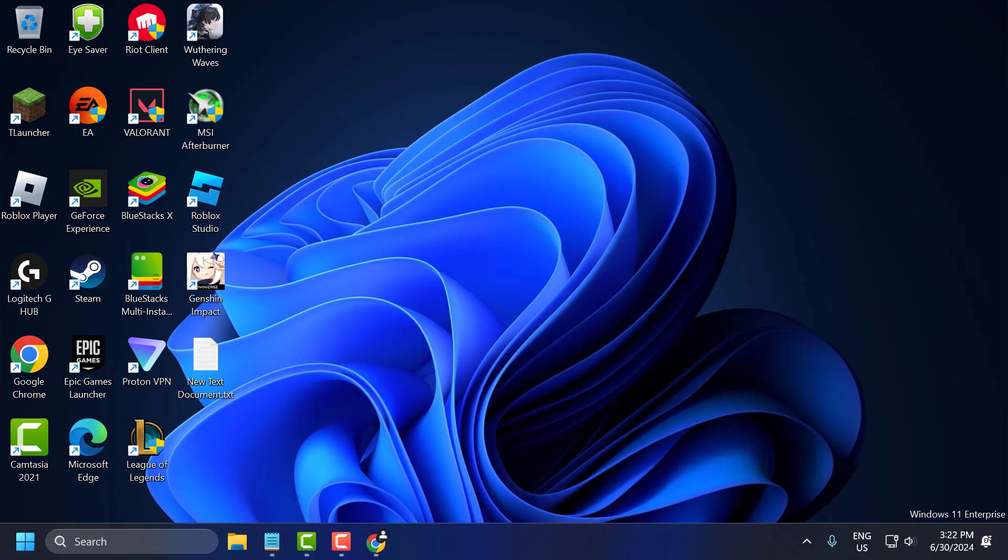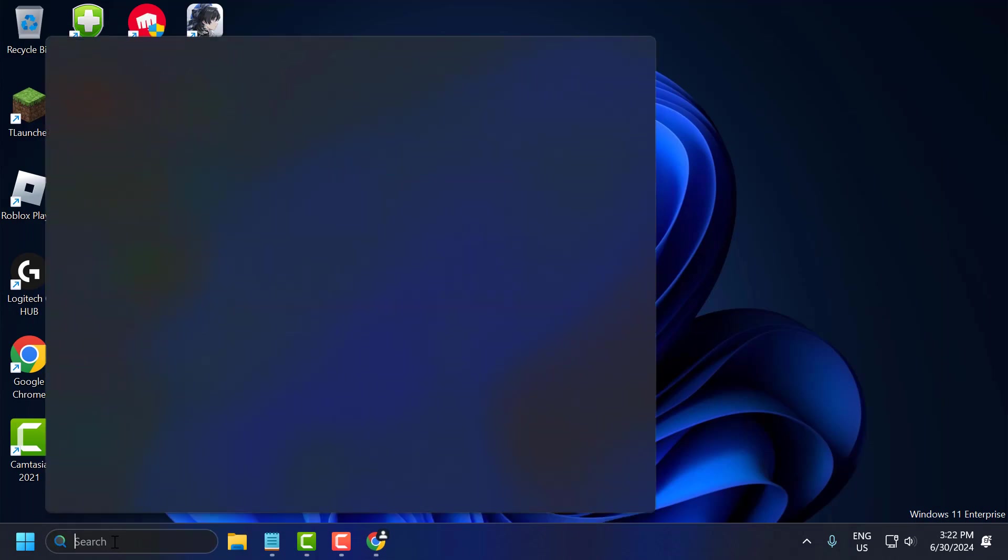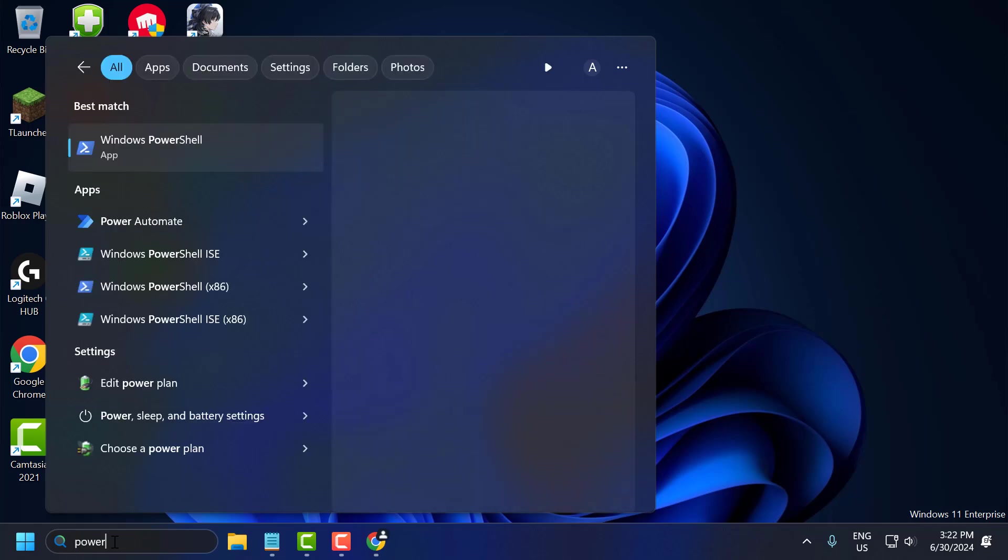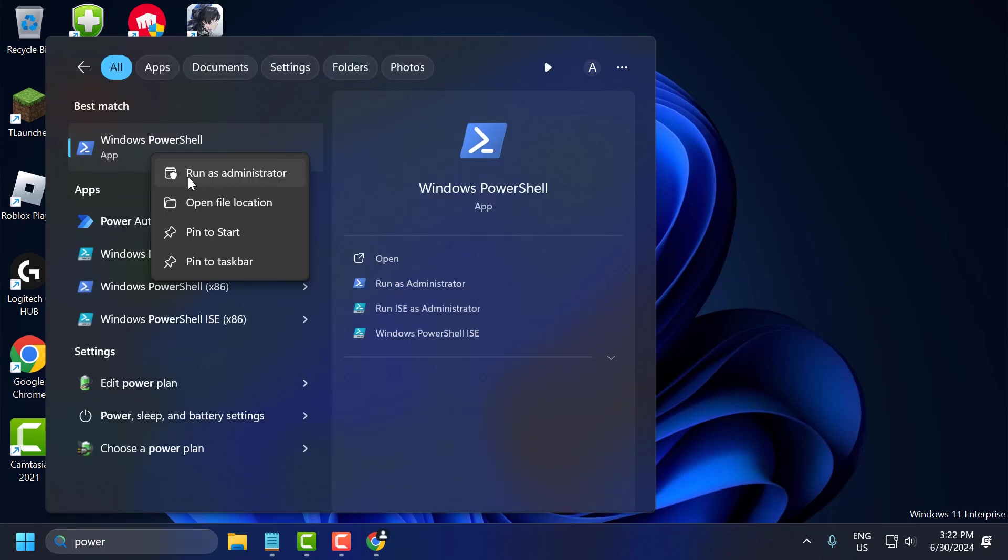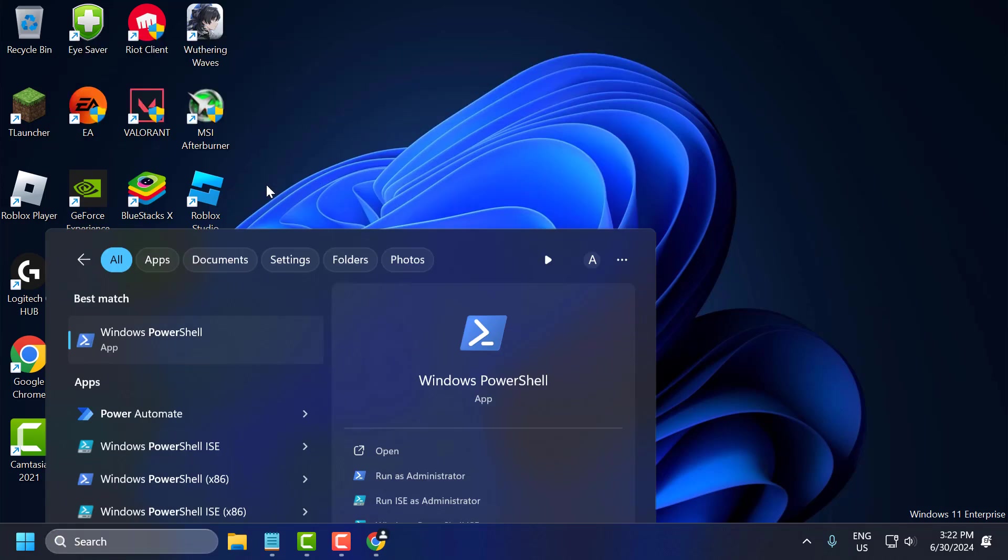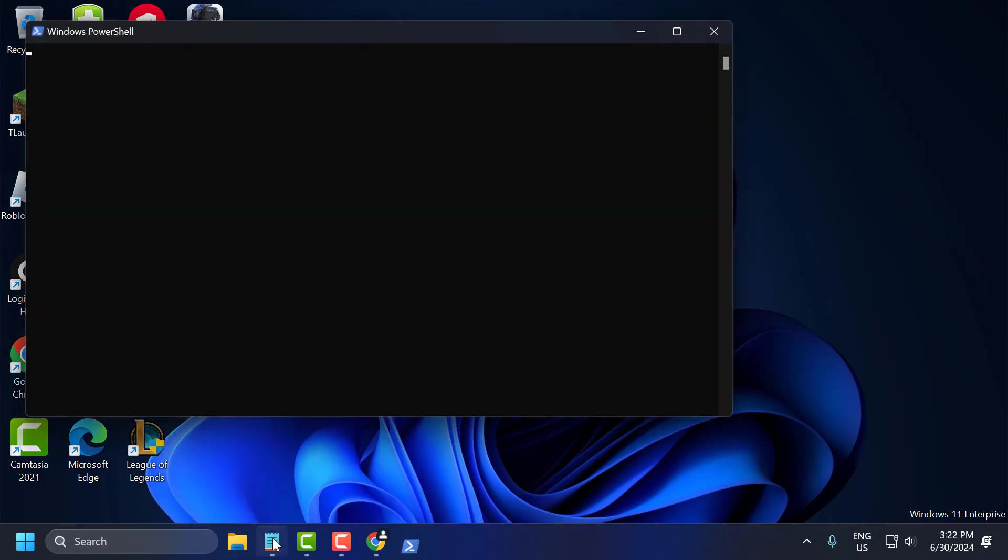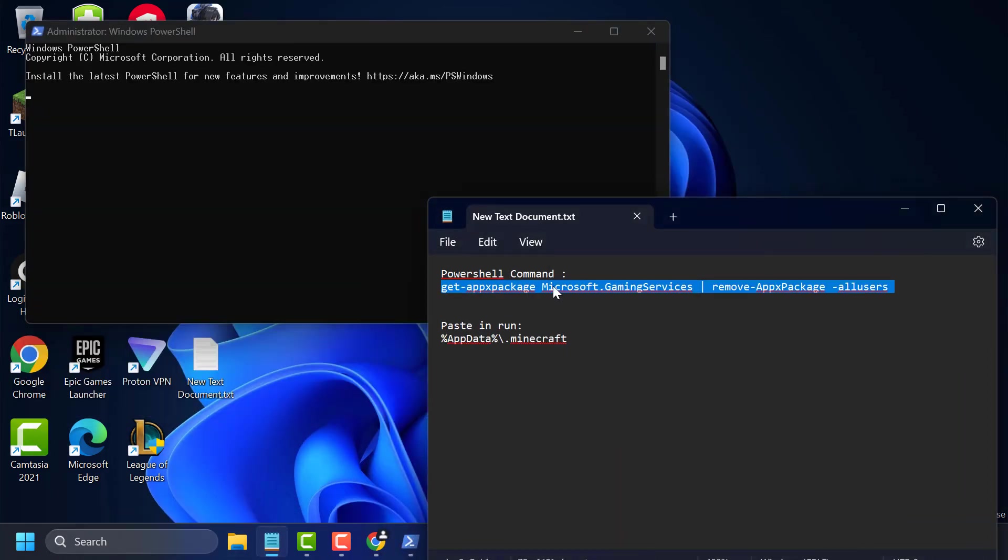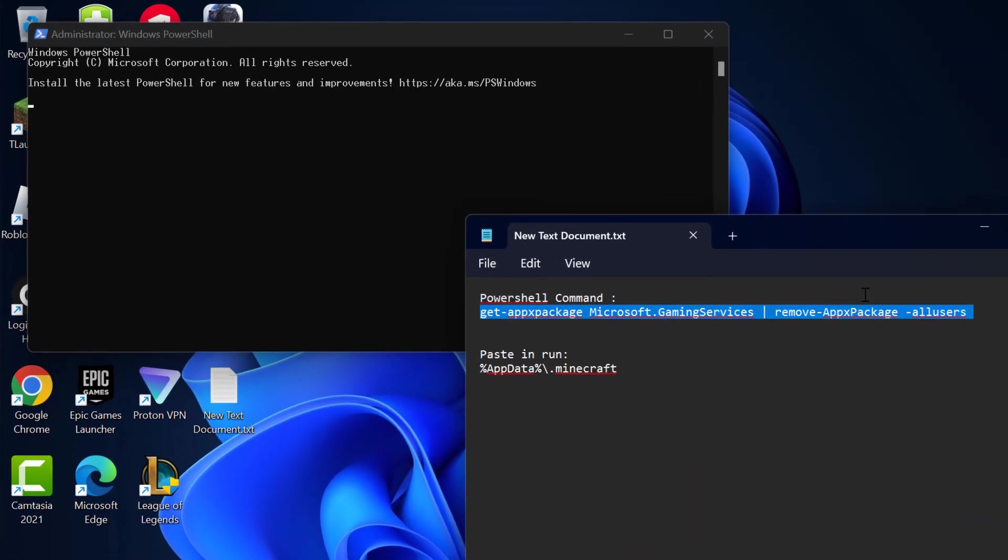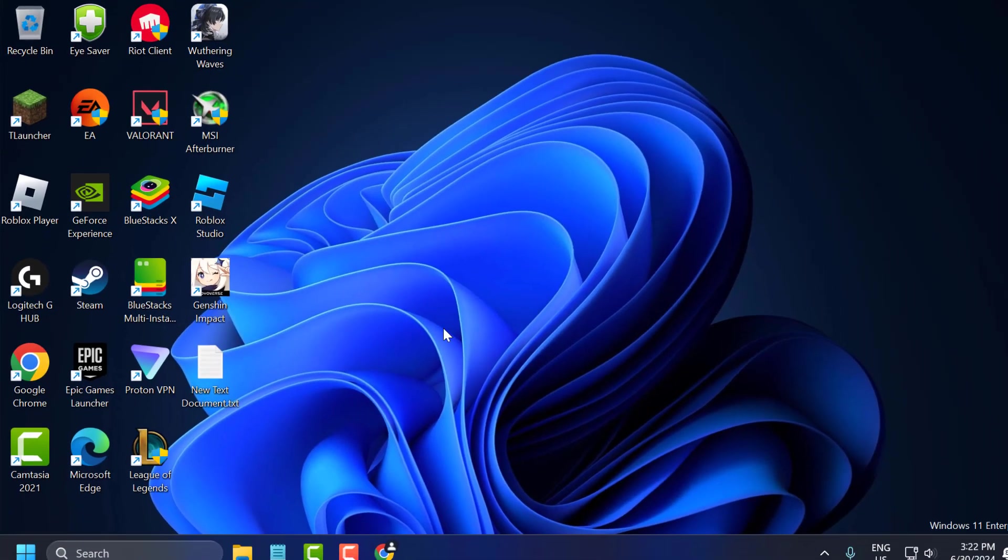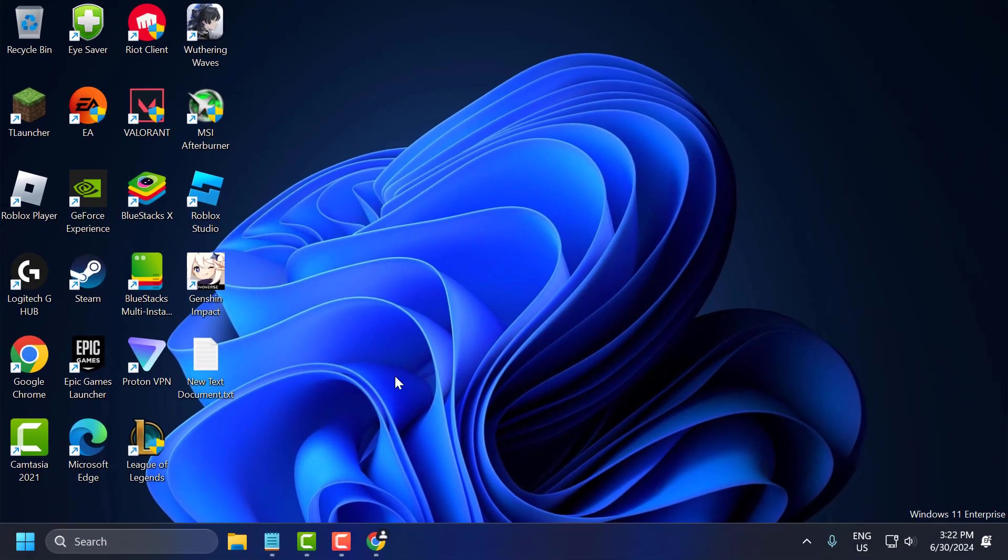Go to search menu and type PowerShell. Right click on Windows PowerShell and select run as administrator and select yes. Check my video description for this command used in my video. Just copy and paste it and press enter. After finishing this command, restart your PC. After restarting, you can check if the problem is solved or not.